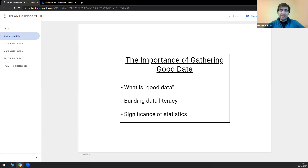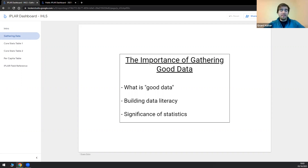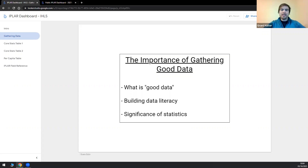What does good data mean? I count that as data that is thoughtfully collected from a known and trusted source. You have to start asking yourself questions about how the data is compiled — were there any filters, what are the conditions when pulling that data, how are you exporting it, are there hidden filters — so there aren't any surprises when you analyze that data in the future.